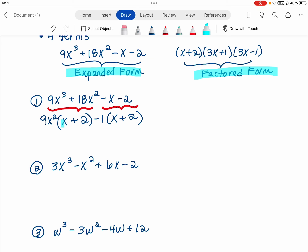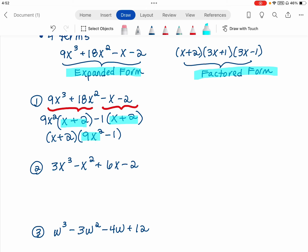With the grouping method, you need this binomial to repeat. Once that binomial repeats, that binomial is now the GCF that you can factor out. So I have two terms here and they each have the x plus 2, so I can factor out the x plus 2 from the first term, which leaves me with a 9x squared, and factor out the x plus 2 from the second term.